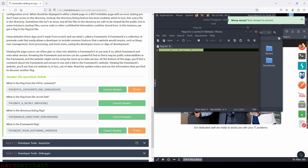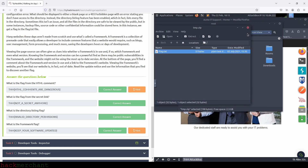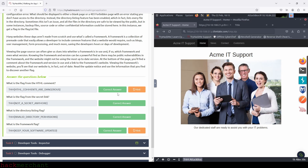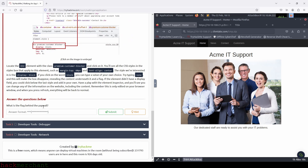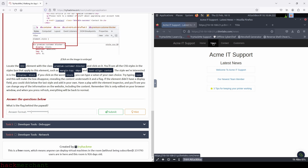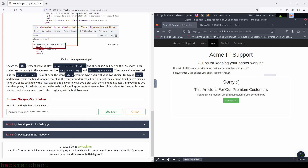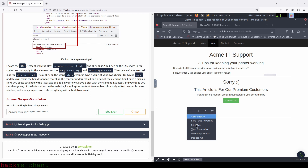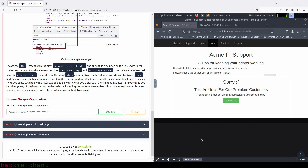And now let's move on to task four, developer tools inspector. So what is the flag behind the paywall? What we need to do is go to the news page on the Acme IT support website, then click on the third article, then right-click on the box that is blocking the content, and then click on inspect.